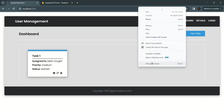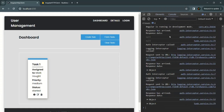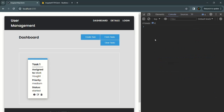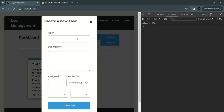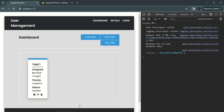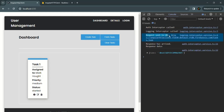Let's go to our application, open the developer console, go to the console tab, and clear everything. Now let's click the 'Create Task' button and create a new task. When the post request is sent, you'll notice that 'auth interceptor called' appears first, followed by 'logging interceptor called', and then 'request sent to url' with the actual URL.